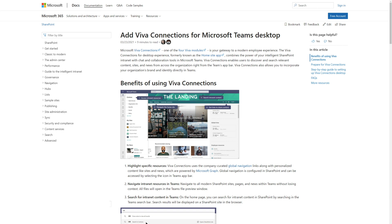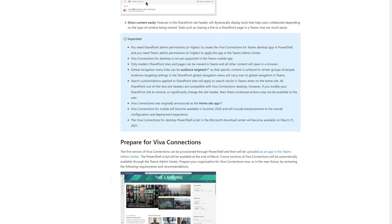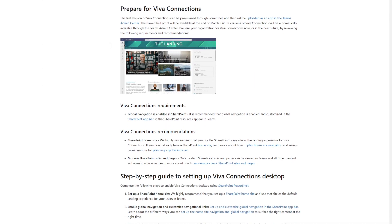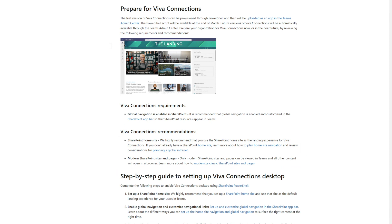Before you get started, make sure you're ready. First, Viva Connections requires that you enable global navigation in SharePoint. We also recommend that you use the SharePoint home site and modern sites and pages.